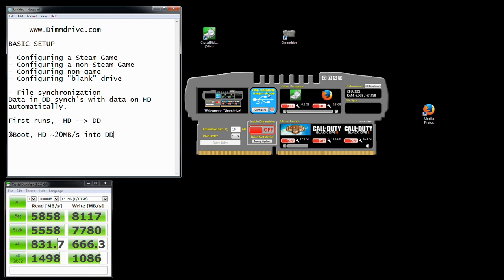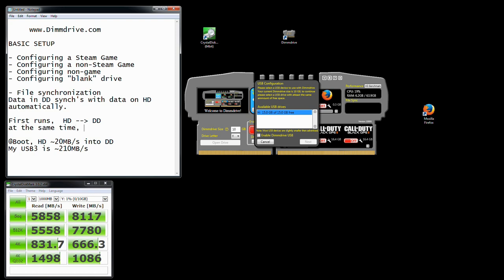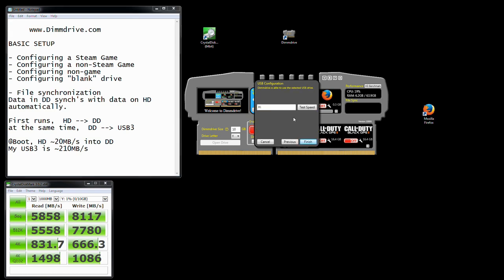What the USB 3.0 turbo mode does is, if you have a USB stick that is really fast — like I have a SanDisk Extreme 16 gigabyte disk that cost me $17.99 and gets 200 to 210 megabytes per second — then DimDrive will configure it so that when you first run DimDrive, it copies files from your hard drive to DimDrive, but at the same time it also copies to the USB 3.0 drive. We're going to enable DimDrive on my USB 3.0 drive and hit finish.